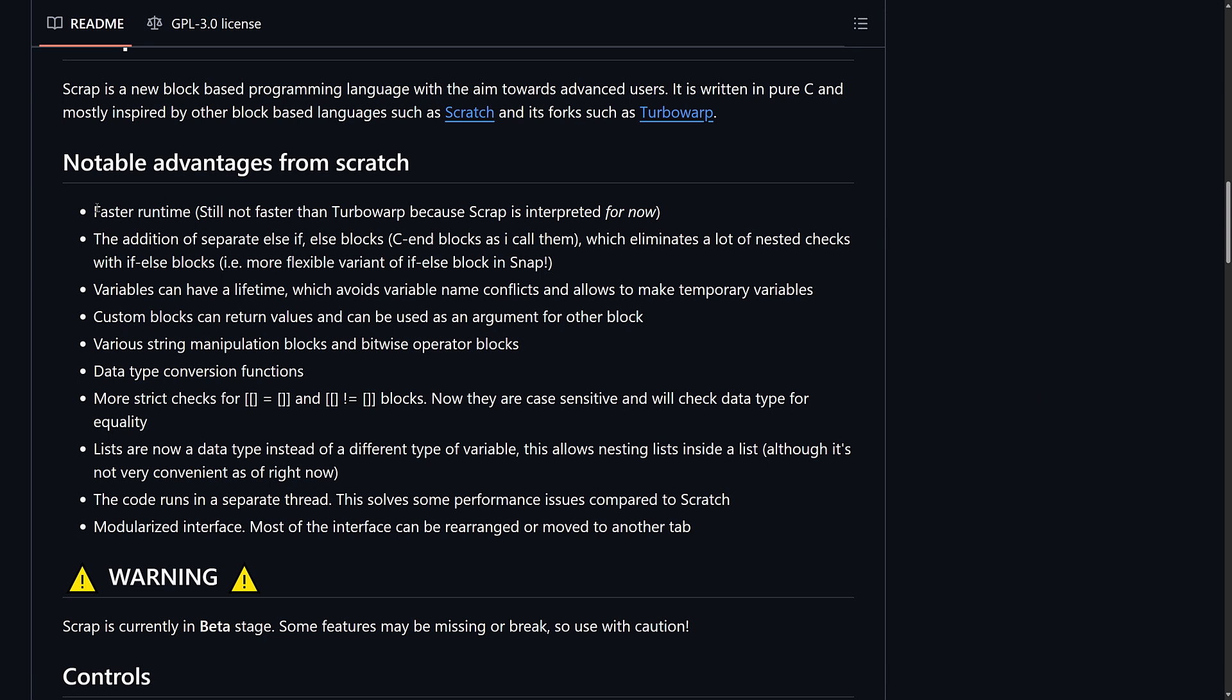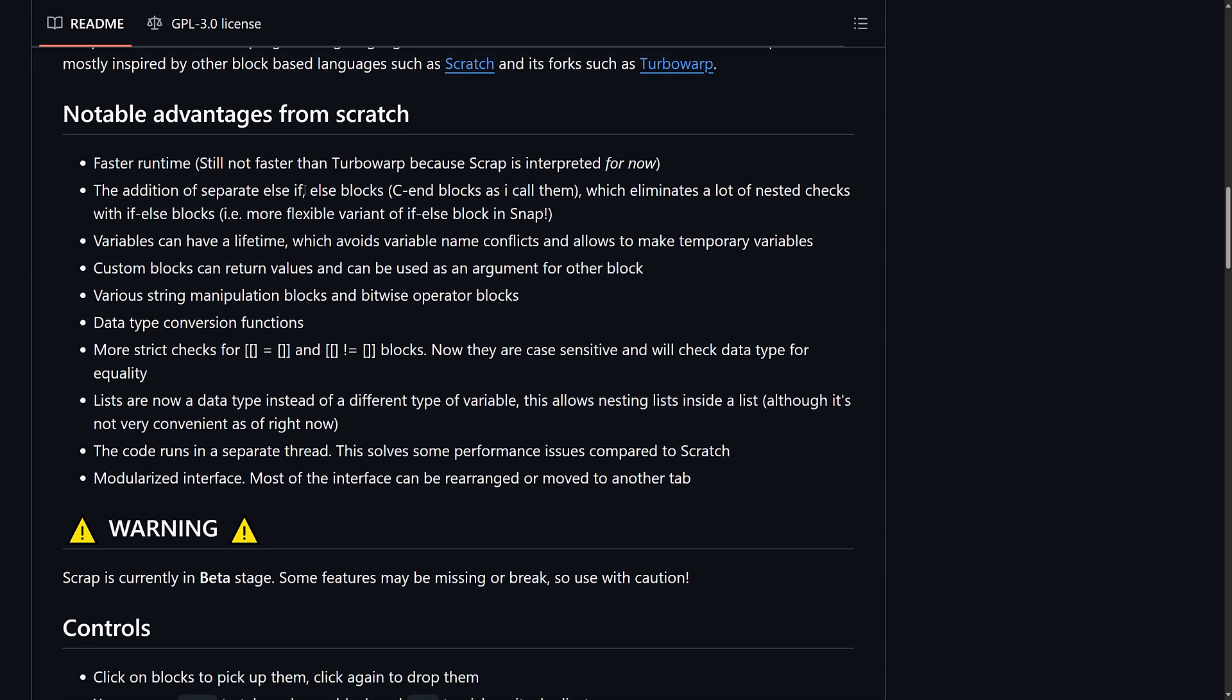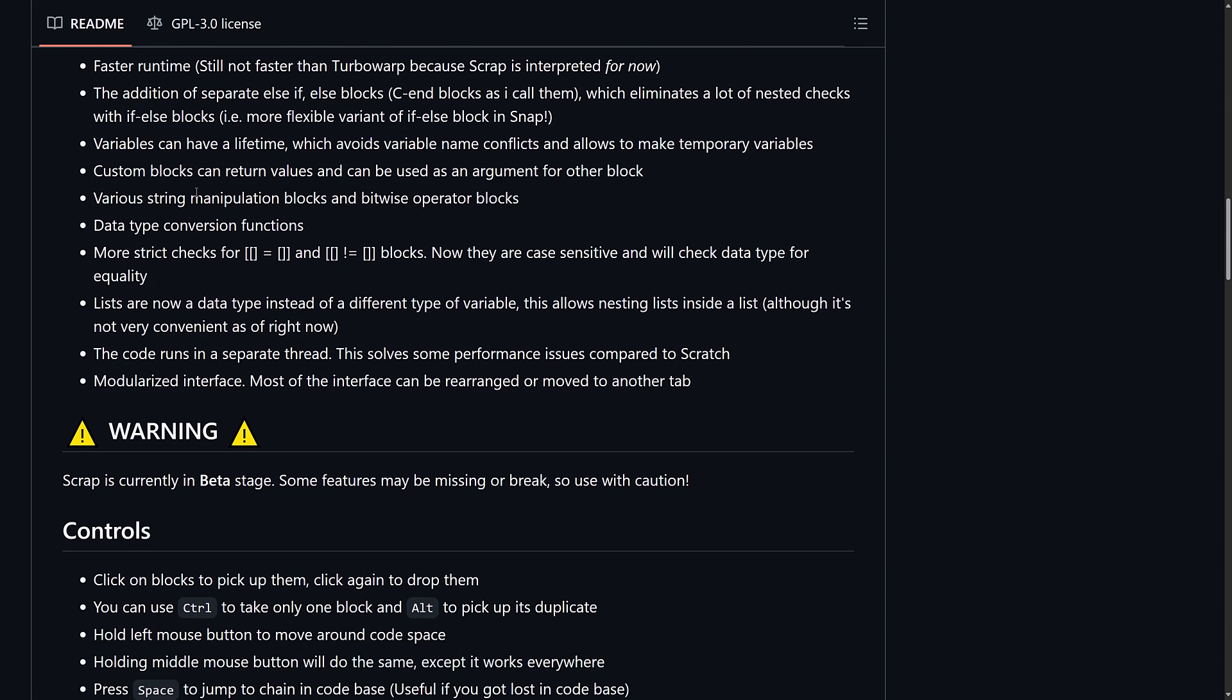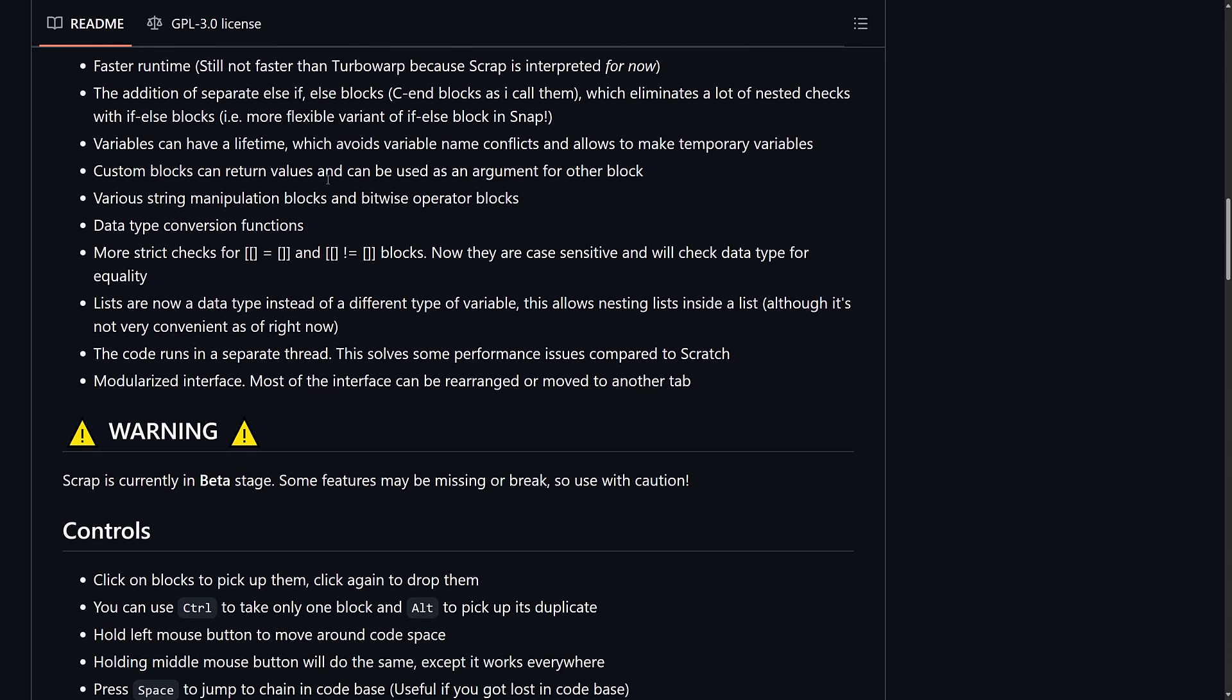So, in terms of differences from Scratch, it has a faster runtime. It has separate else-if-else blocks. It eliminates a lot of the nesting checks. Variables can have a lifetime. So, it gives you kind of a little bit more control over your code than you currently see with something like Scratch.